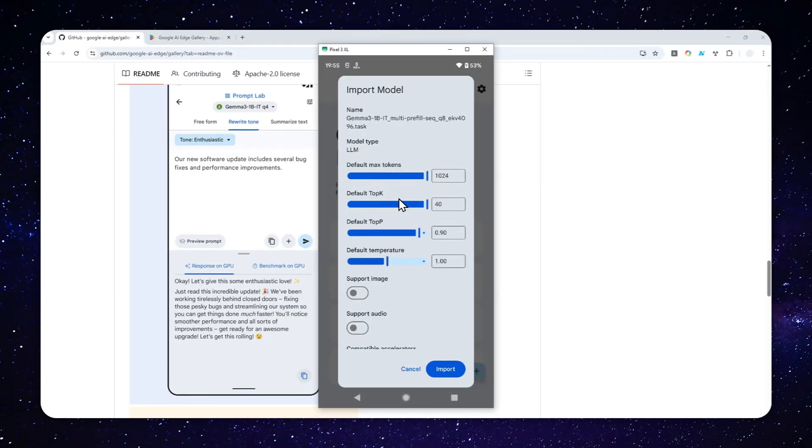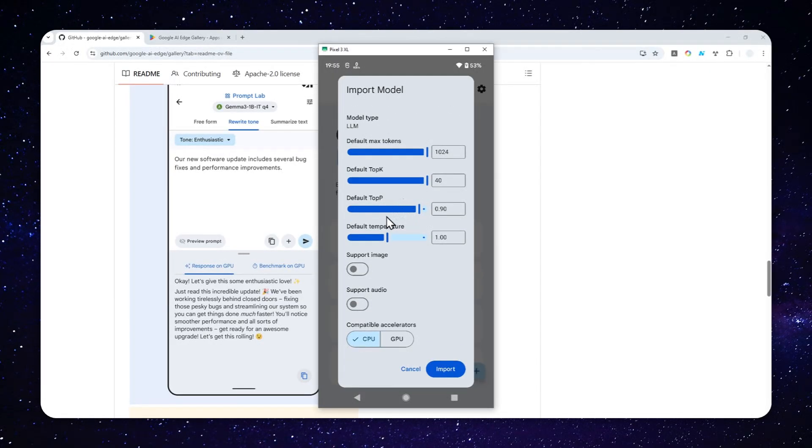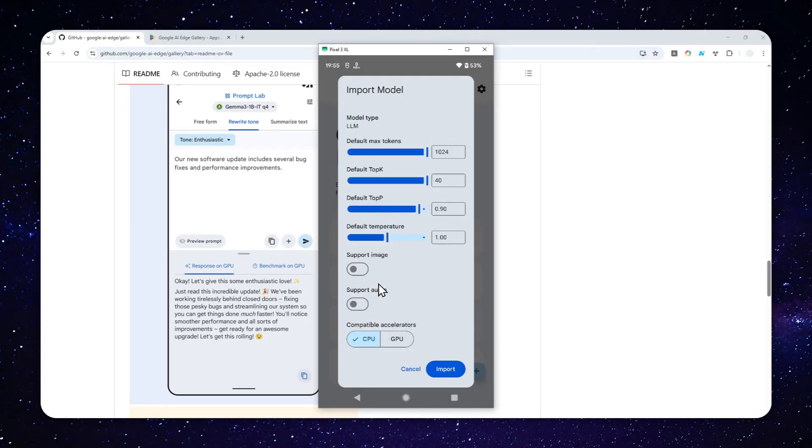Now, most of the times, you can ignore these settings. And for the super image and super audio, I'm not going to enable that because the model is actually not a multimodal. So there's no need to enable that option.